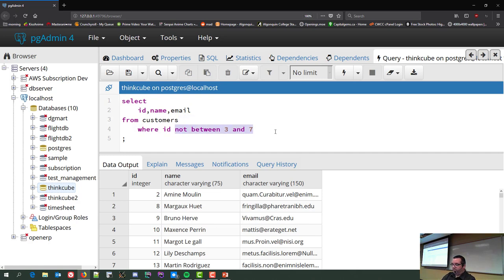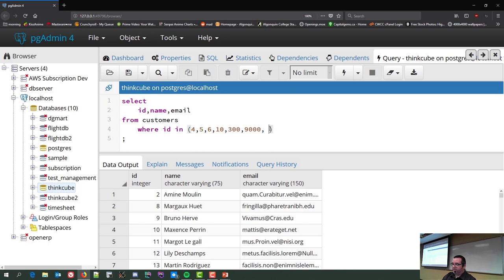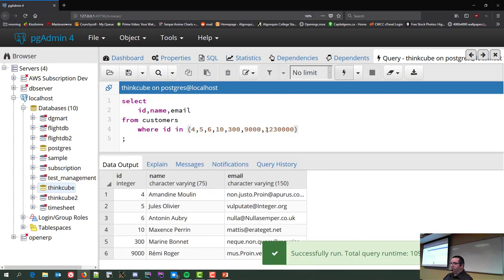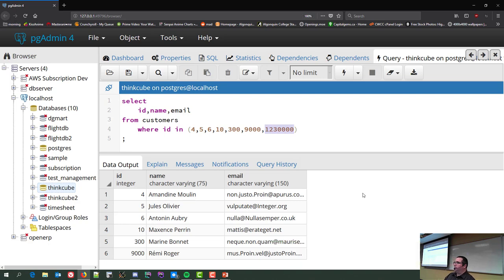I can also use IN. I'm going to include a value that does not exist — 1,230,000. What happens? Nothing. The database doesn't tell you it didn't find it; it just returns the values that do exist: 4, 5, 6, 10, 300, 9,000. Any values not found in the list just don't get returned because they don't exist.